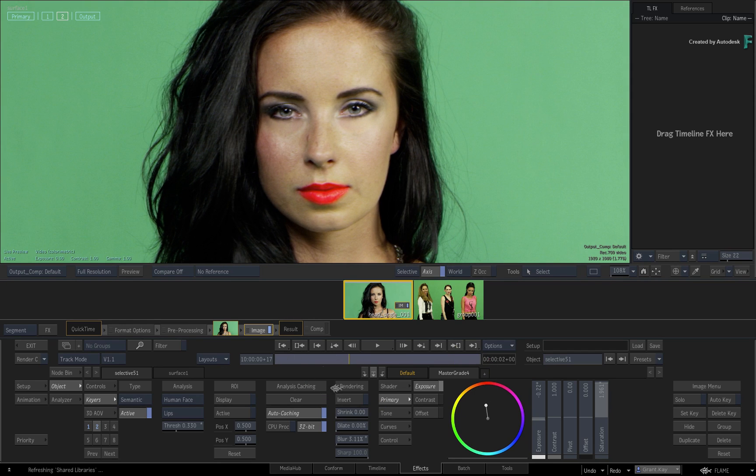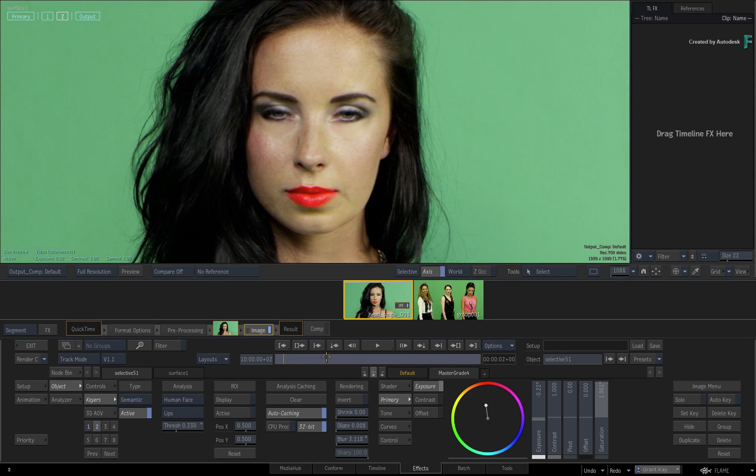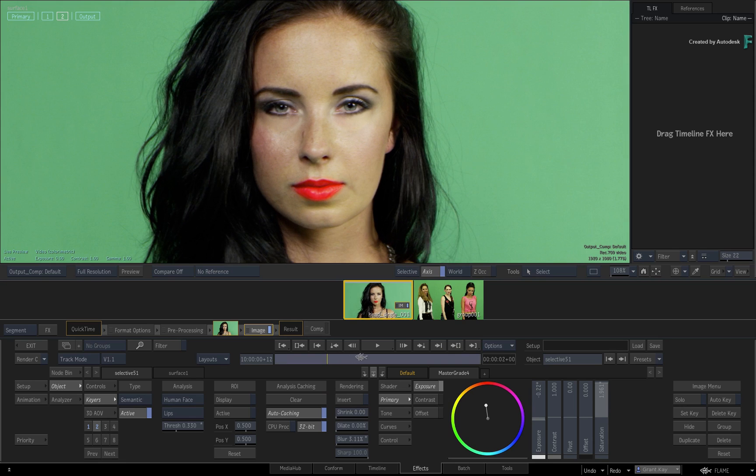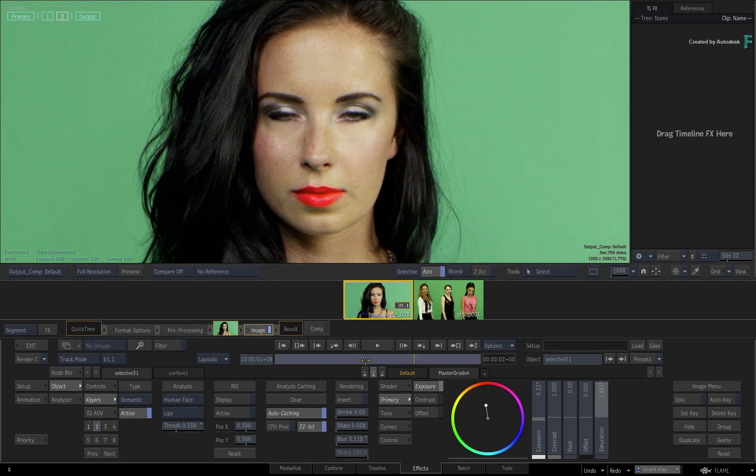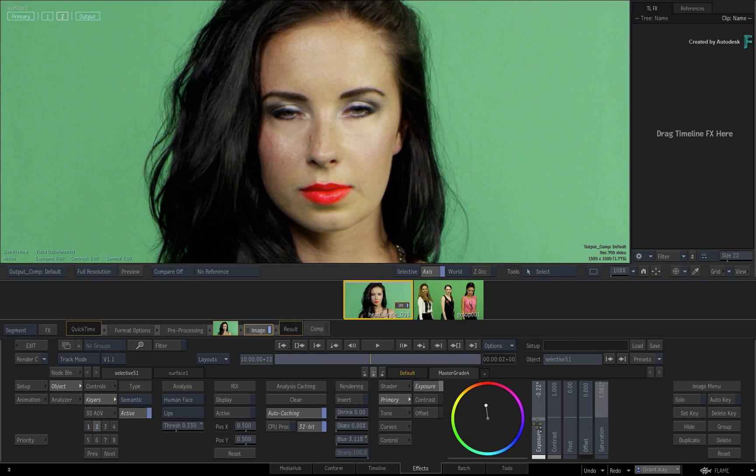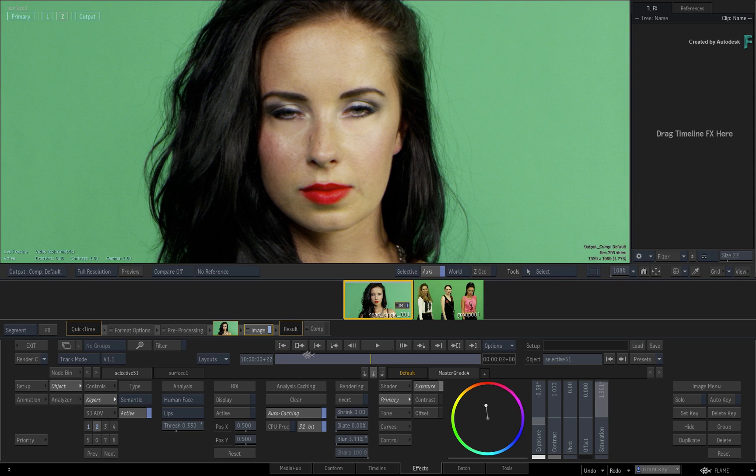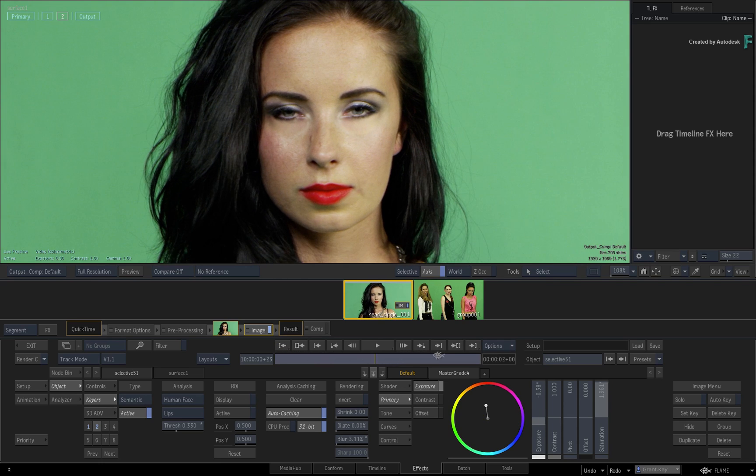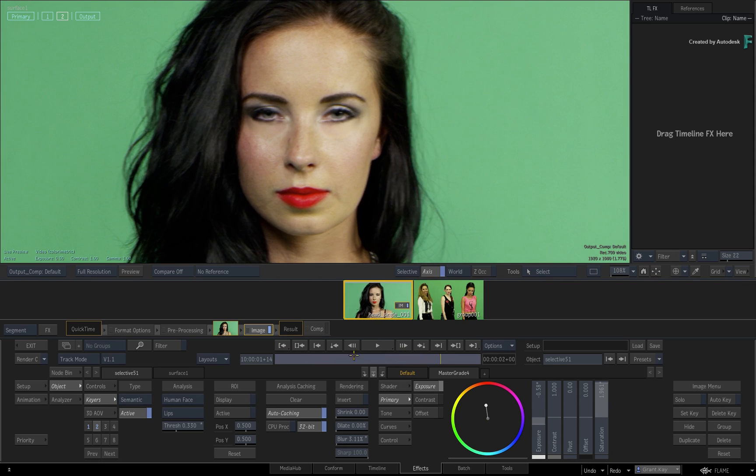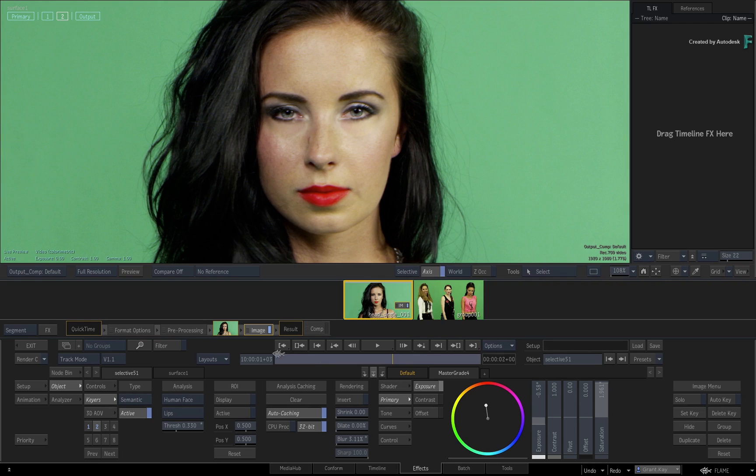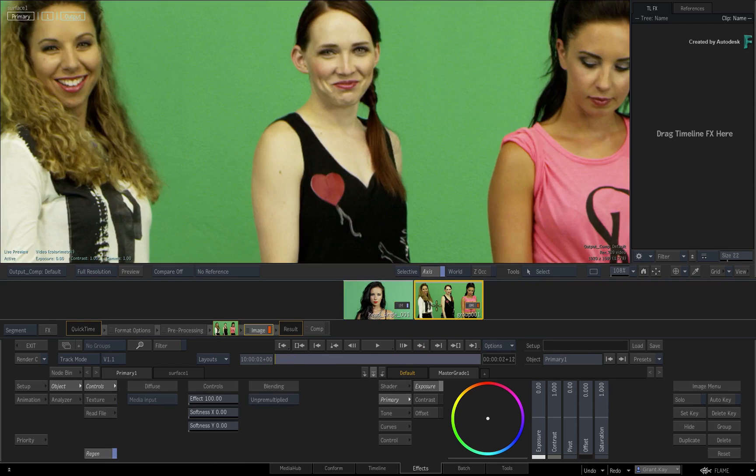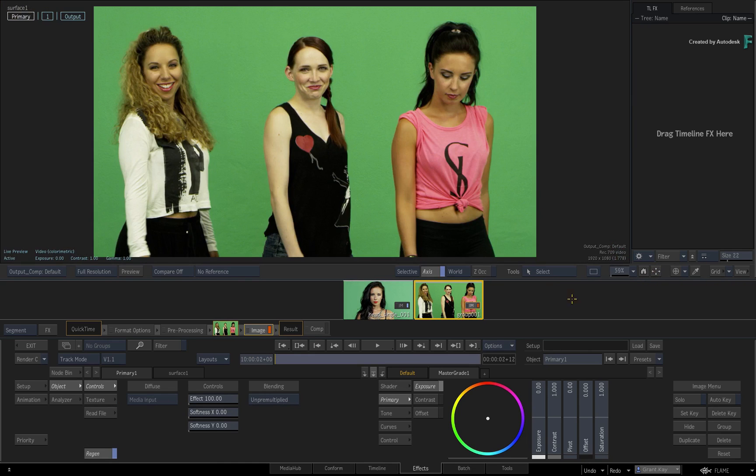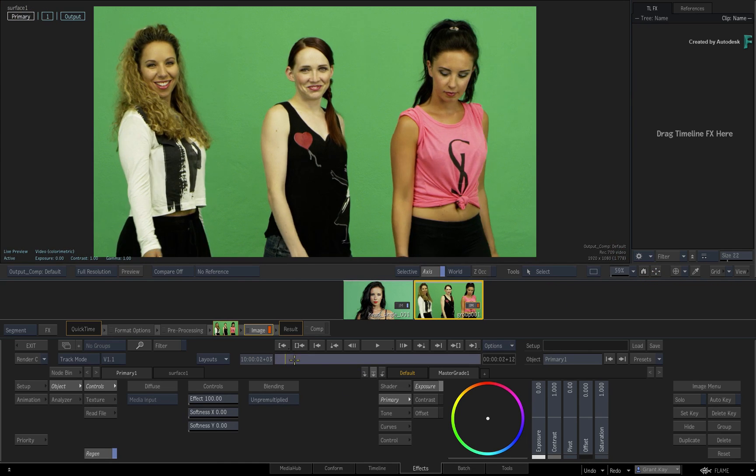That is how the Human Face Segmentation works with machine learning. One other aspect that will come up is how does the Human Face Analysis work when it comes to multiple faces on screen. Switch to the second shot in the sequence, and here we have three models swaying back and forth.